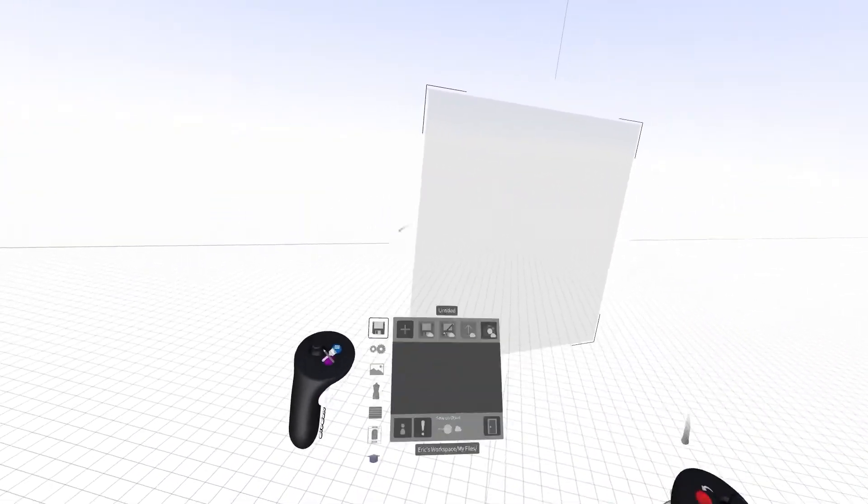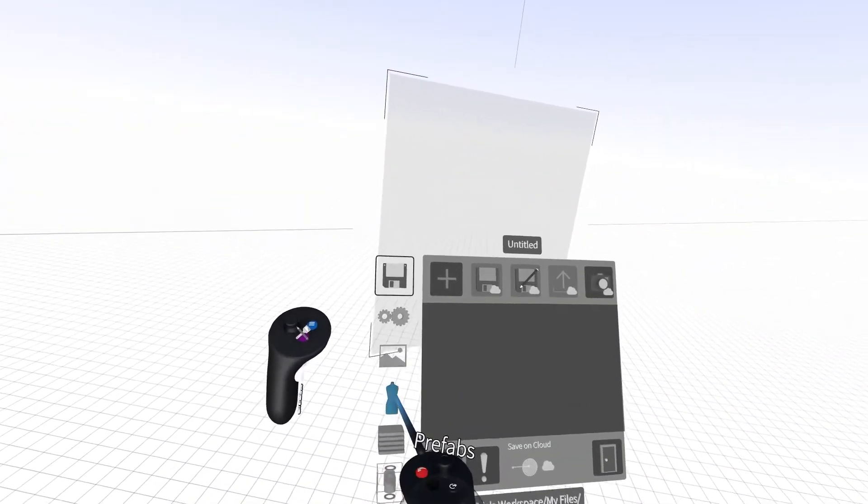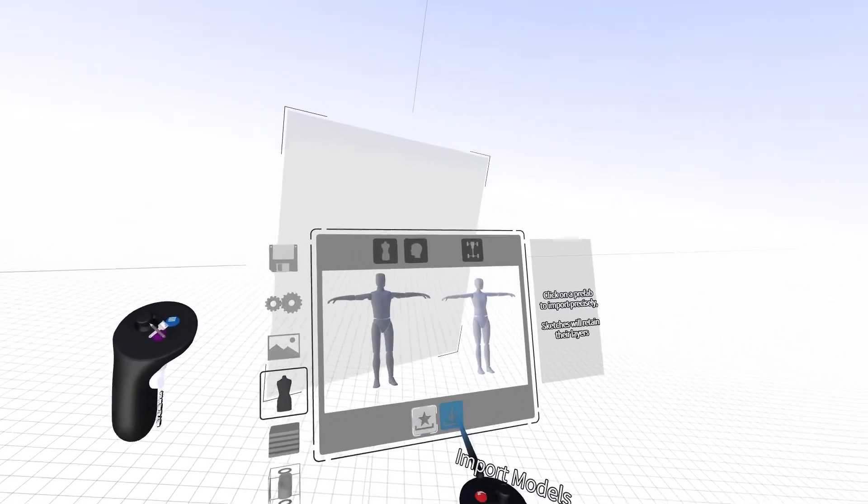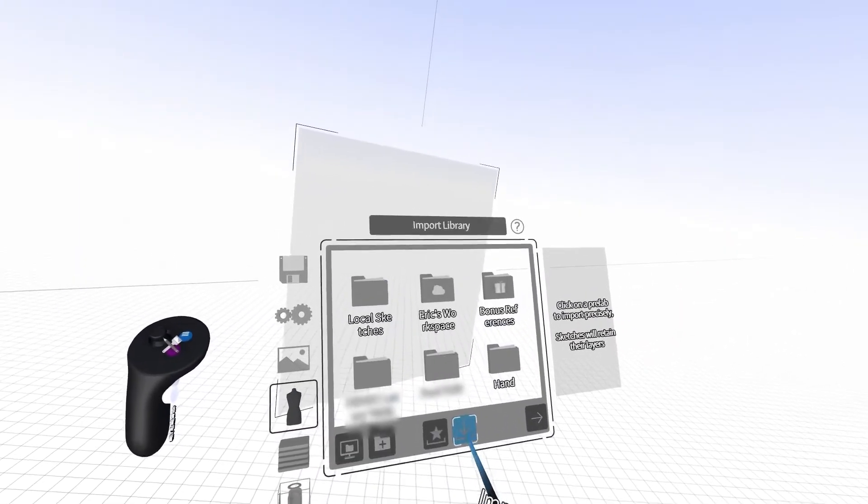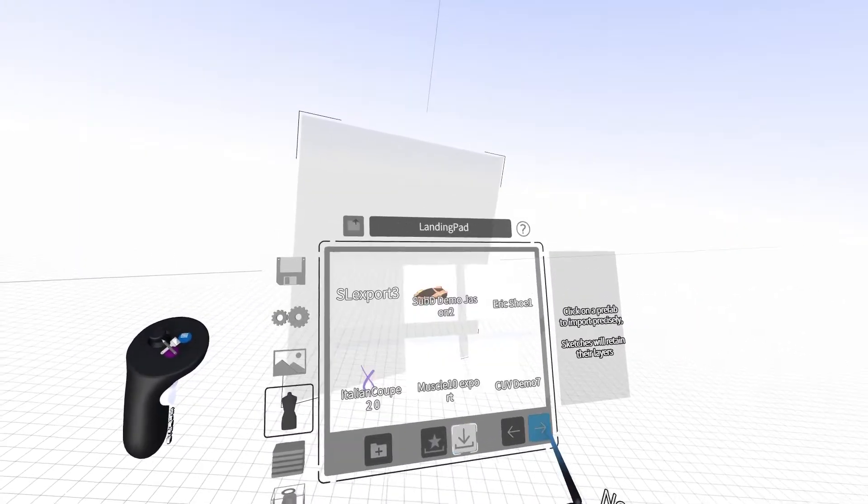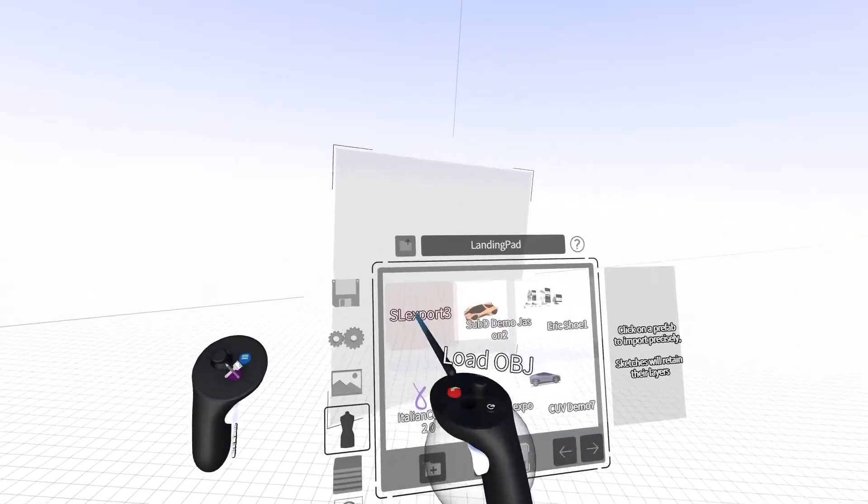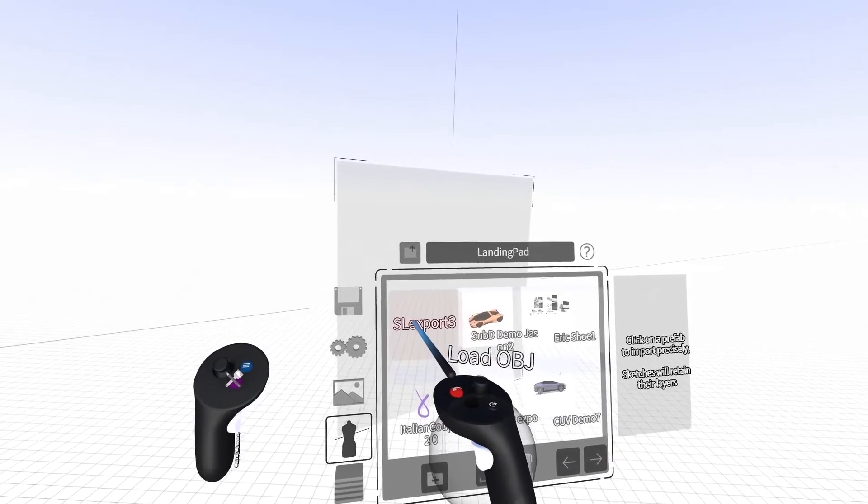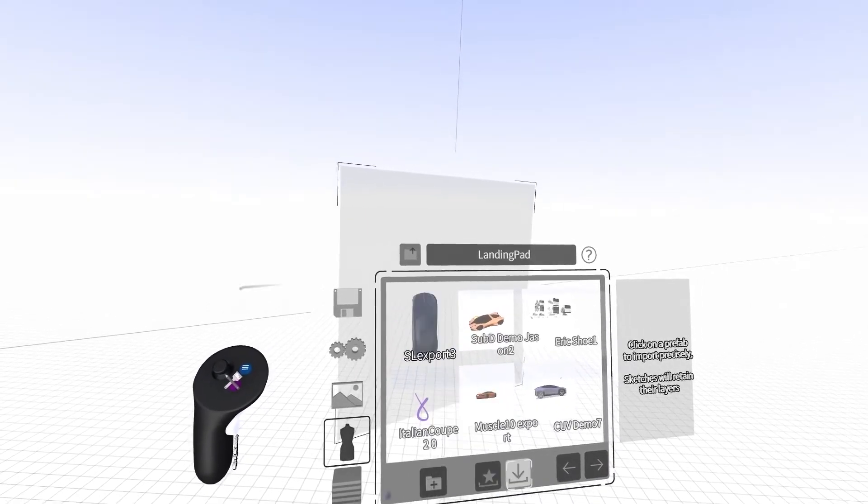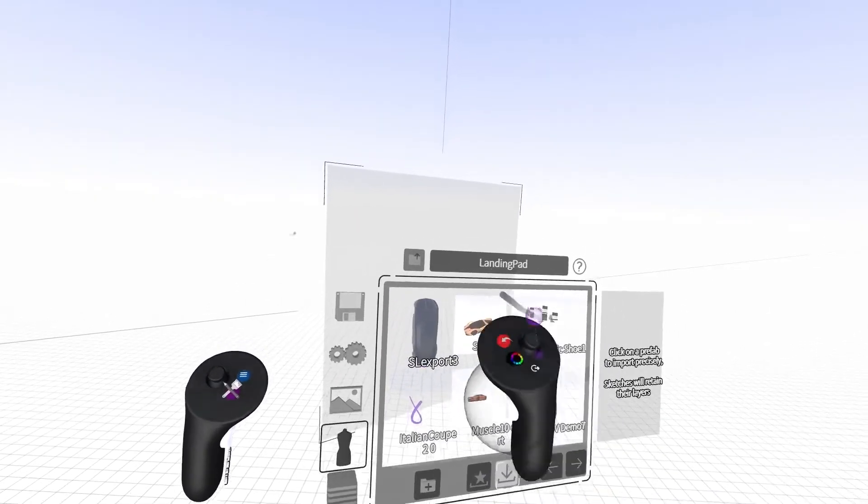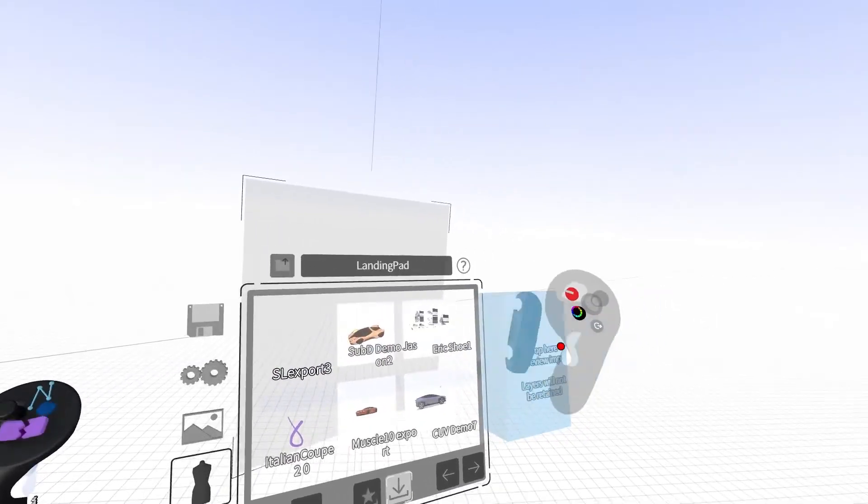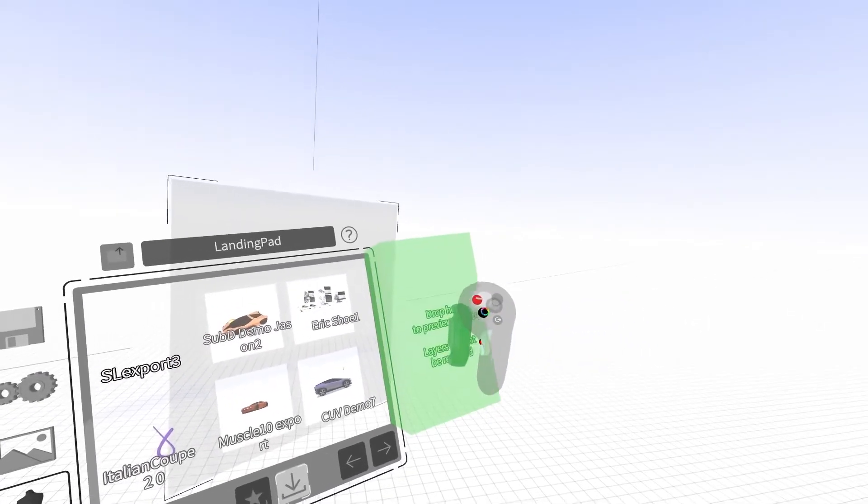Click the blue button on your non-drawing hand and select Prefabs. Click Import Models and find your file in the landing pad menu. Click once to load the file, then grab and drag the file into the preview window.